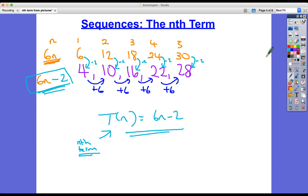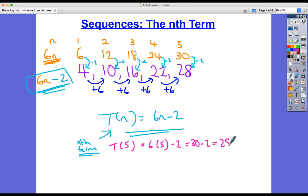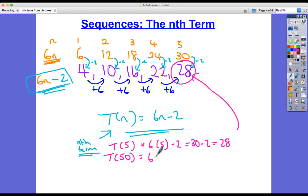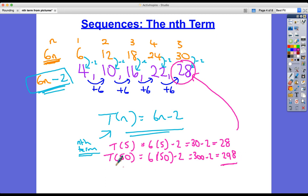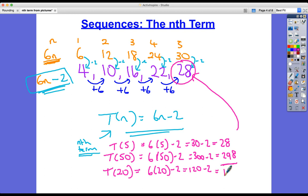Let's test it out. Let's check the fifth term: 6 times 5 subtract 2 = 30 subtract 2 = 28. There it is — 28, the fifth term. And as we said, the beauty is we can find any term. The 50th term: 6 times 50 minus 2 = 300 minus 2 = 298. The 20th term: 6 times 20 minus 2 = 120 minus 2 = 118.